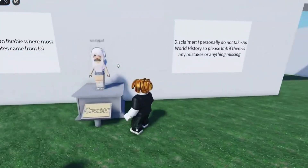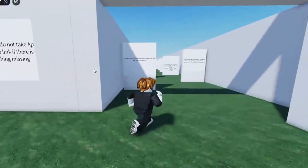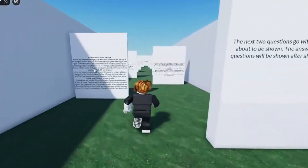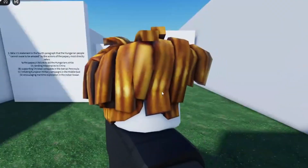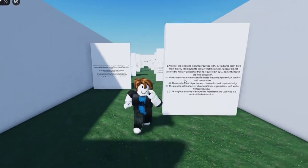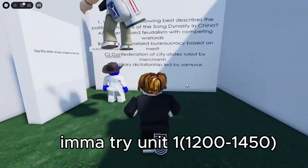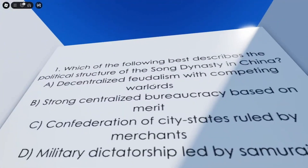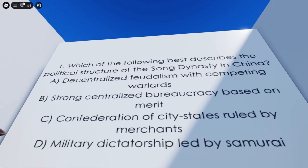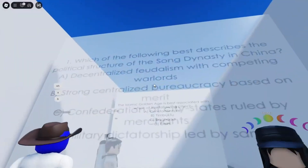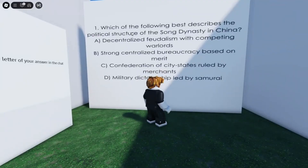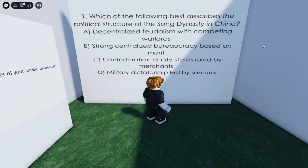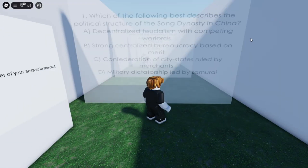Wait, how do I even play this? Okay, this is the creator — advanced questions. Oh hell no, let's take a look. I'm kind of cooked, I'm not doing this — it's mad hard. Let's play now. Say the letter of your answer in the chat. This is Unit One: which of the following best describes the political structure of the Song Dynasty in China? Someone made a whole game with actual AP World questions — this is insane.